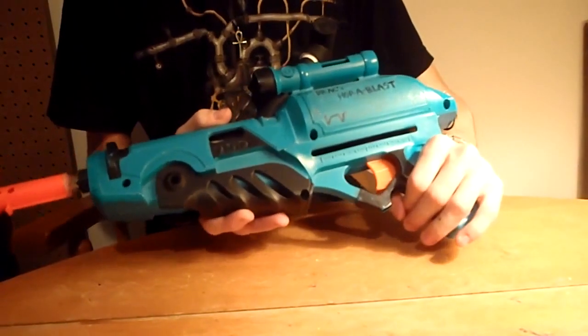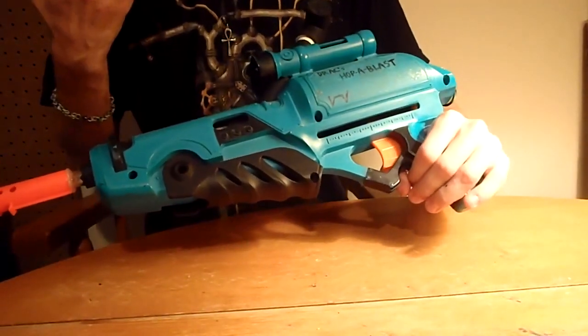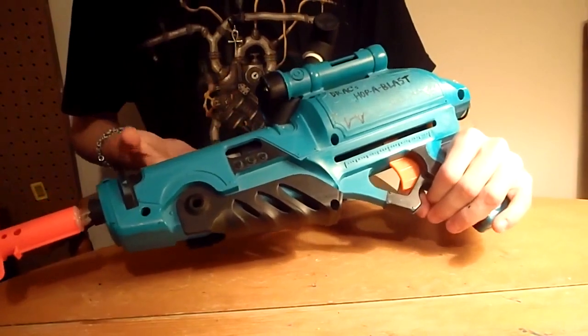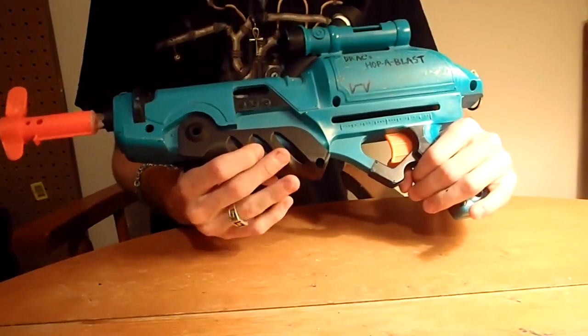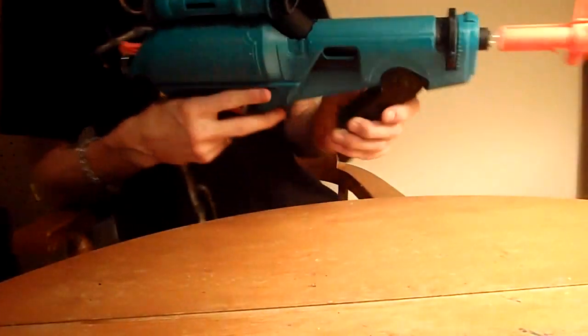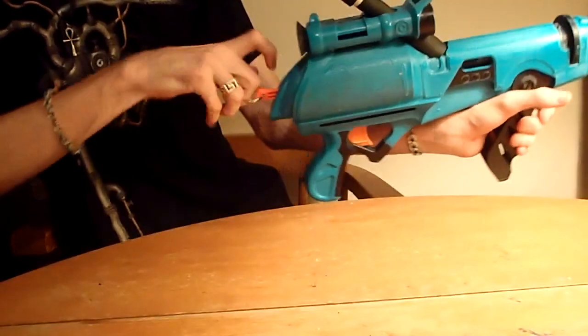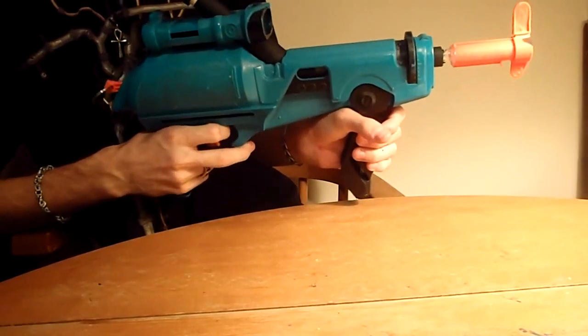I love everything about this blaster, mostly because it's unique and it's clever. Plus it's powerful and it's a usable primary for the NIC, which is just fun. It's a cool blaster, and I'm very pleased with the final result.